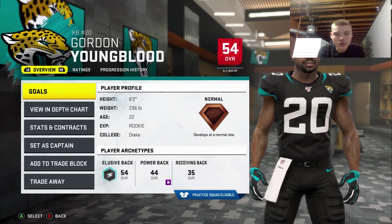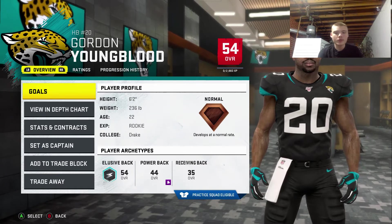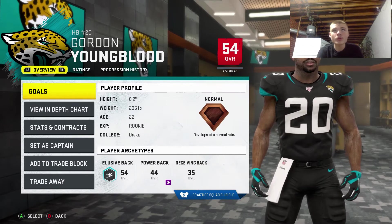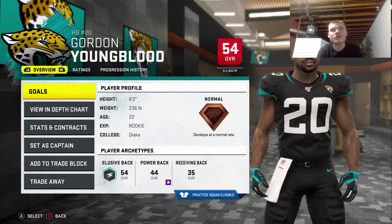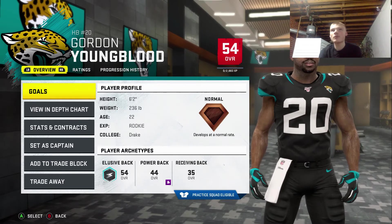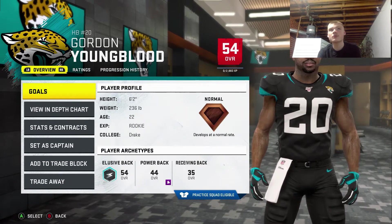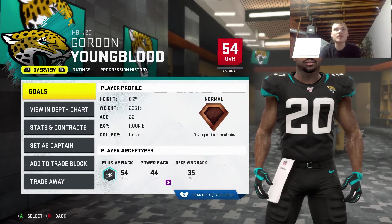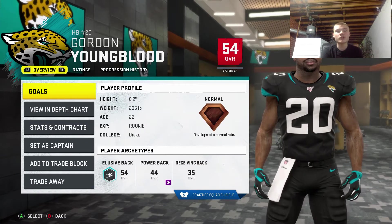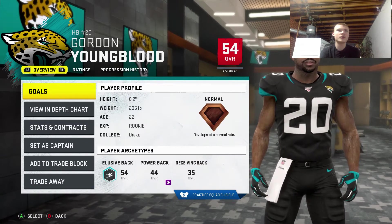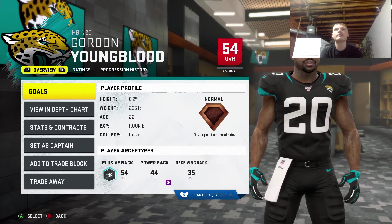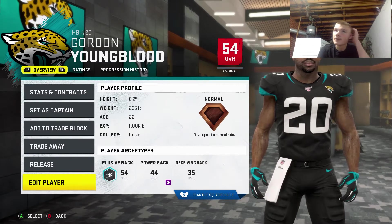Welcome back everybody to our randomly generated players. Today we are gonna do halfback with Gordon Youngblood. This could either go very poor or very good for this man. I'm gonna leave his name because that is a baller name, so we're just gonna leave that.